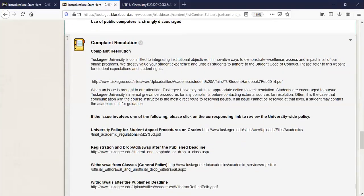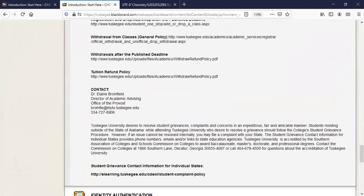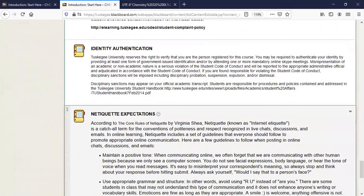If you have a complaint, you can lodge it with the instructors or with the Office of Distance Education with Mr. Glaze or Ms. McArthur. For grade appeals, the process is in the student handbook. If you have issues with registration or withdrawals, you can discuss those with the registrar — same for tuition refunds. If we use ProctorU, you'll be asked to authenticate your identity, so just be prepared for that.